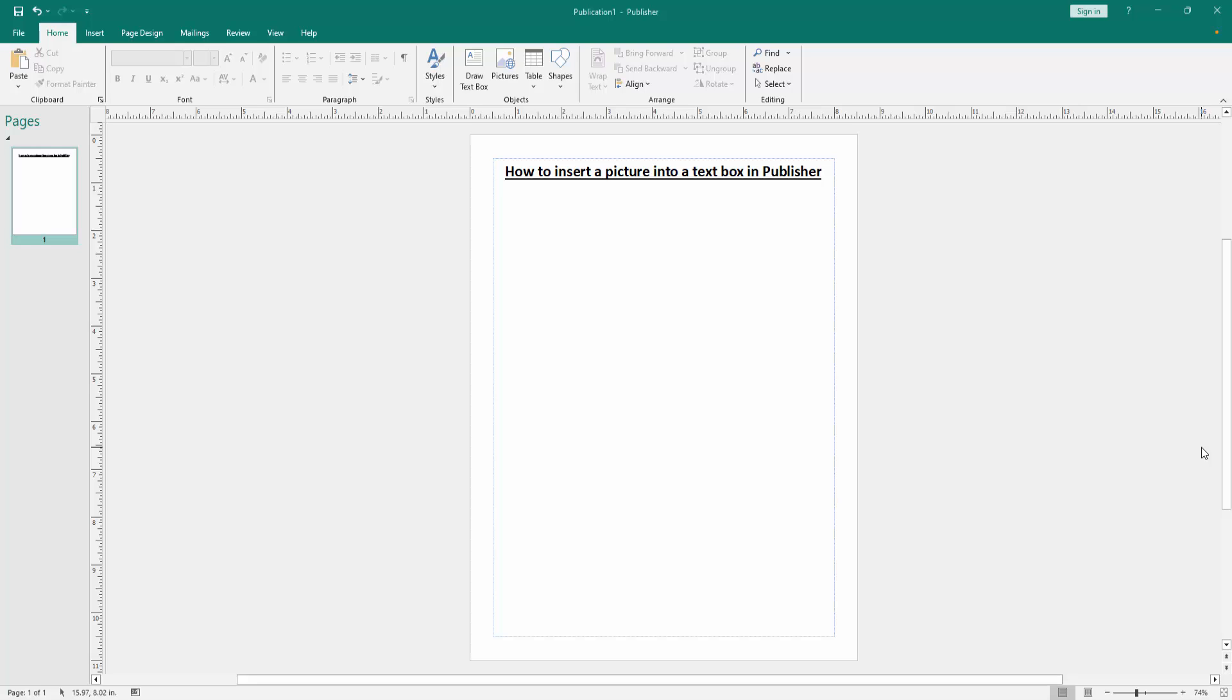Assalamu alaikum, hello friends, how are you? Welcome back to another video. In this video I am going to show you how to insert a picture into a text box in Microsoft Publisher. Let's get started.